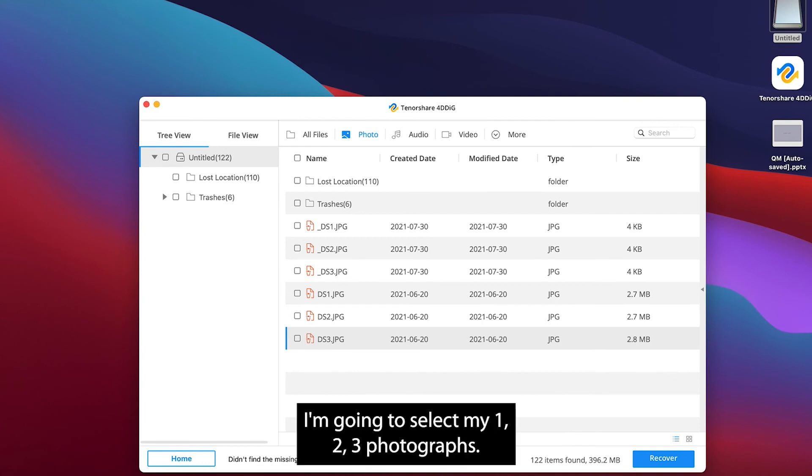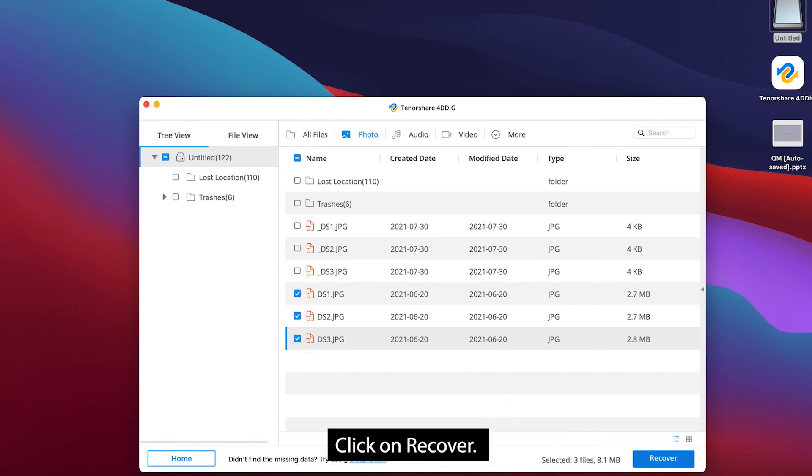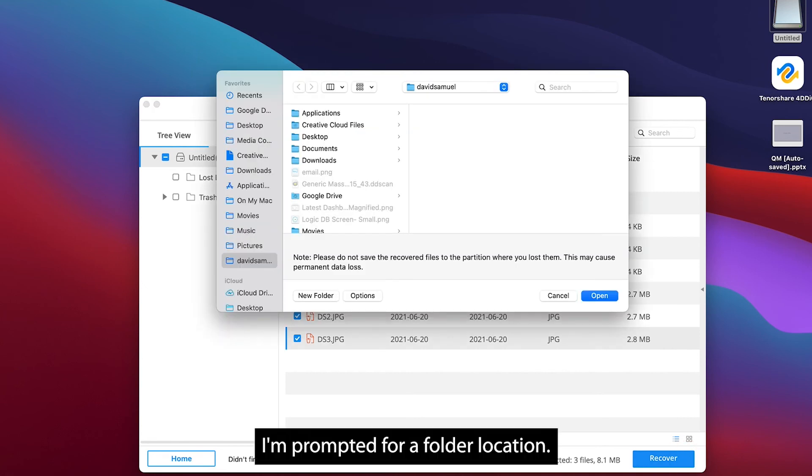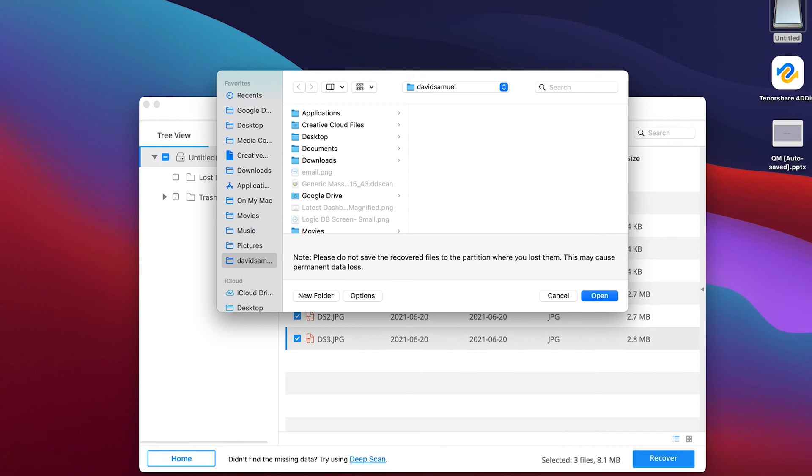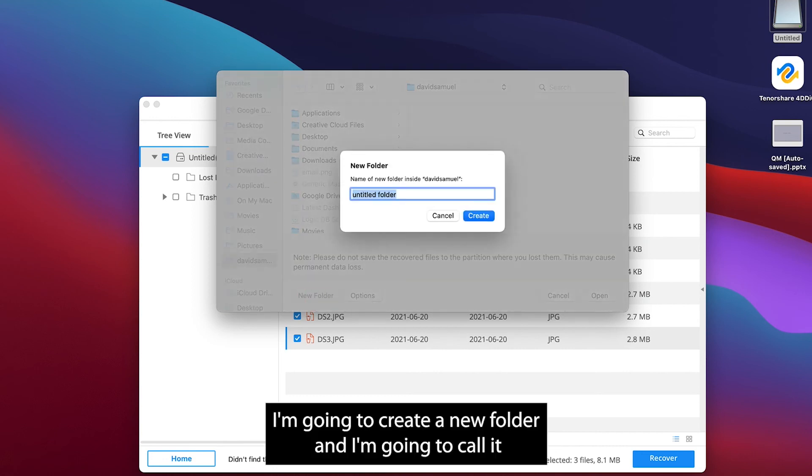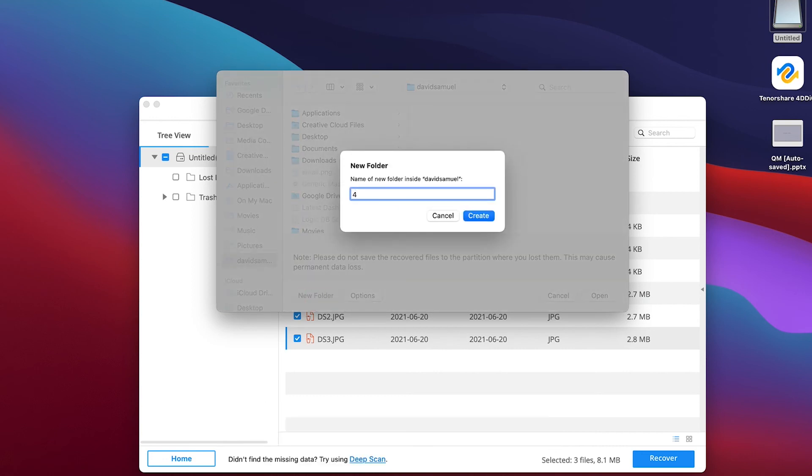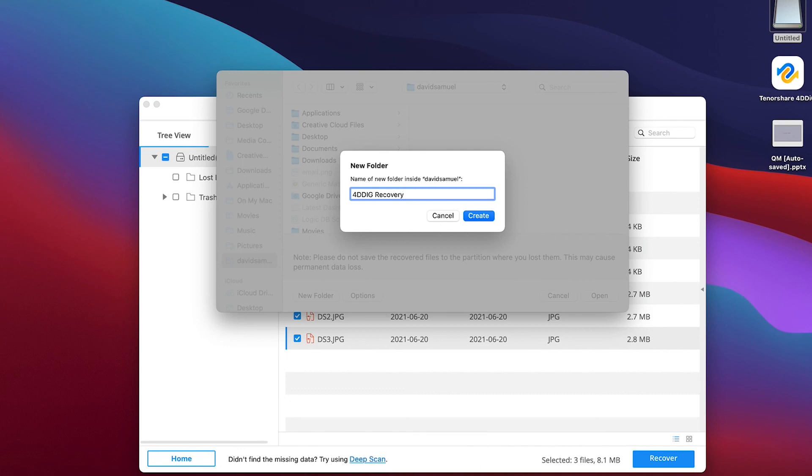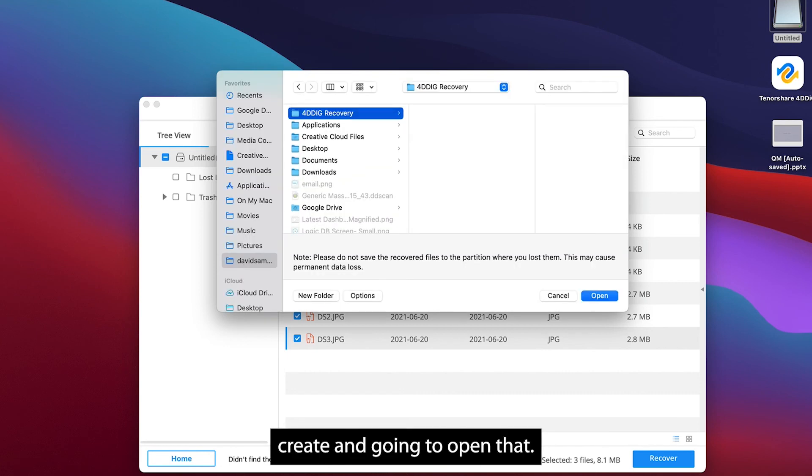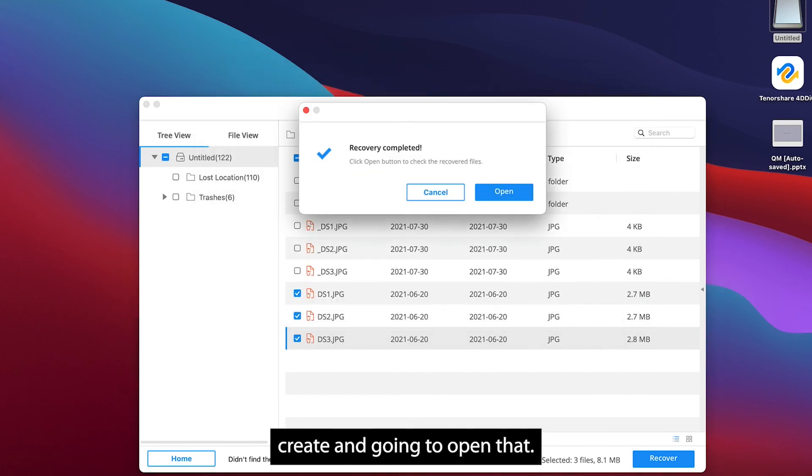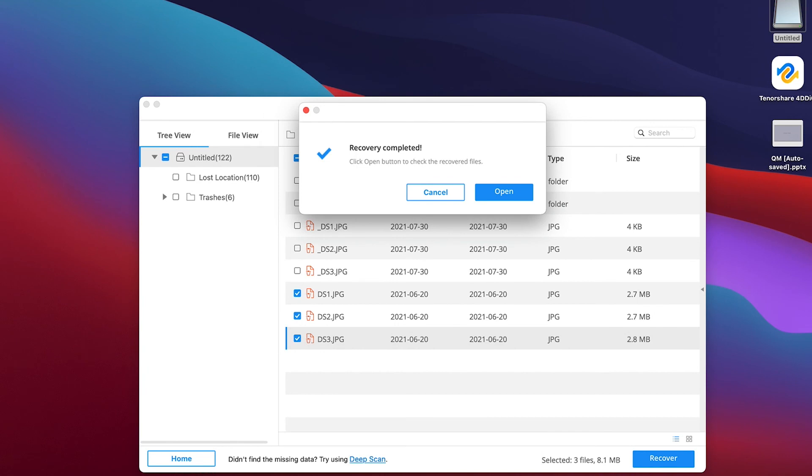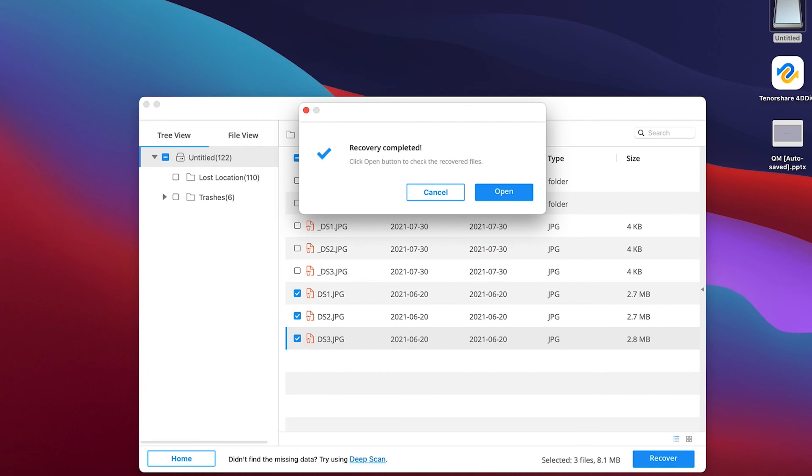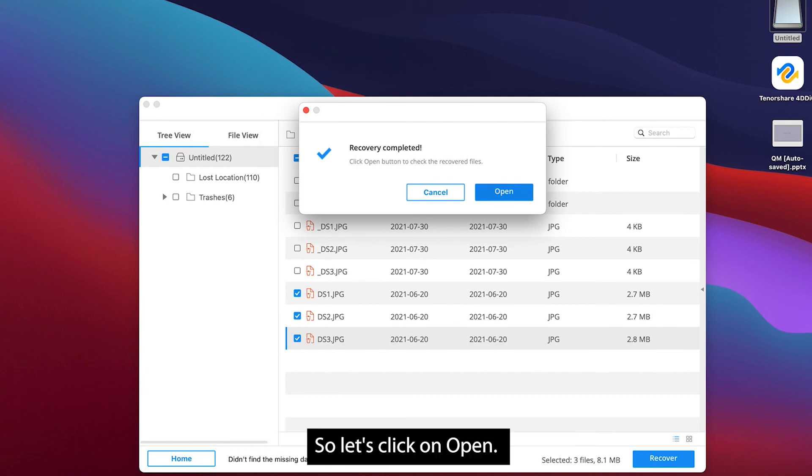I'm going to select my one, two, three photographs. Click on recover. I'm prompted for a folder location. I'm going to create a new folder and I'm going to call it 4DDIG recovery, create. I'm going to open that and it says recovery completed. So let's click on open.